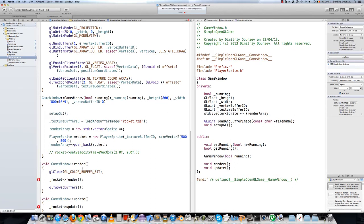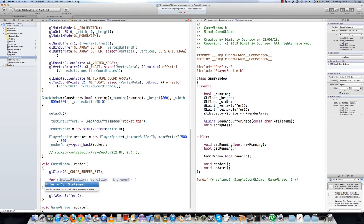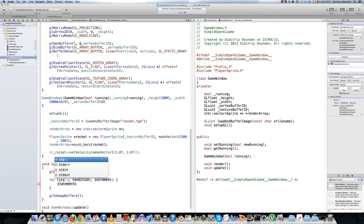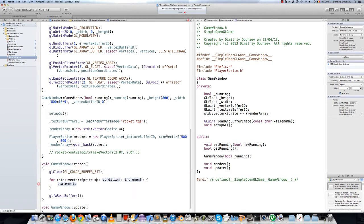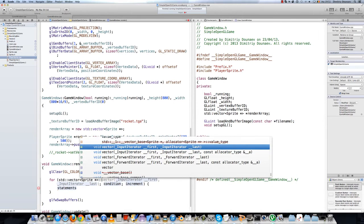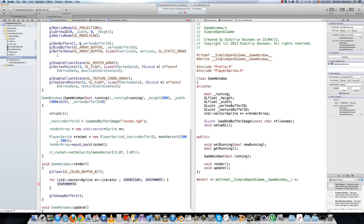Now in your render method you will create an iterator. The way a vector works, it needs an iterator — it's basically a reference to the objects in the vector. To create a vector iterator, just do: std::vector of sprite pointer, then iterator, and name this spriteIterator.